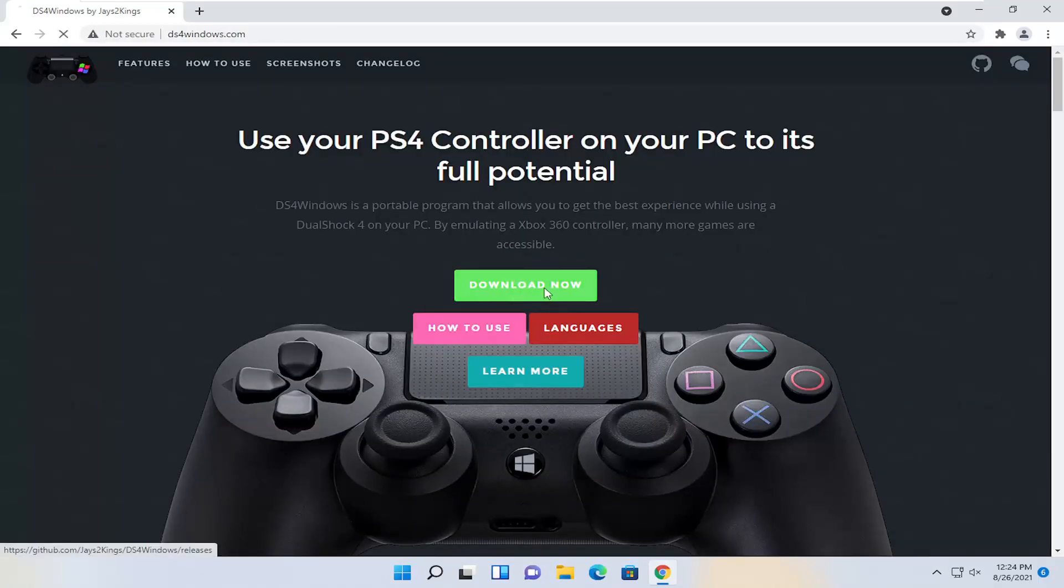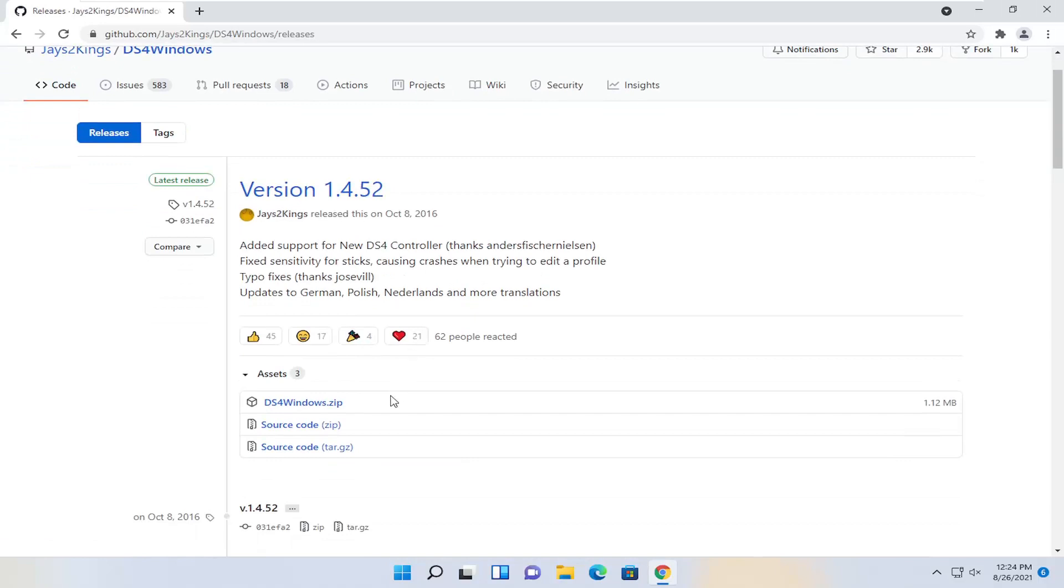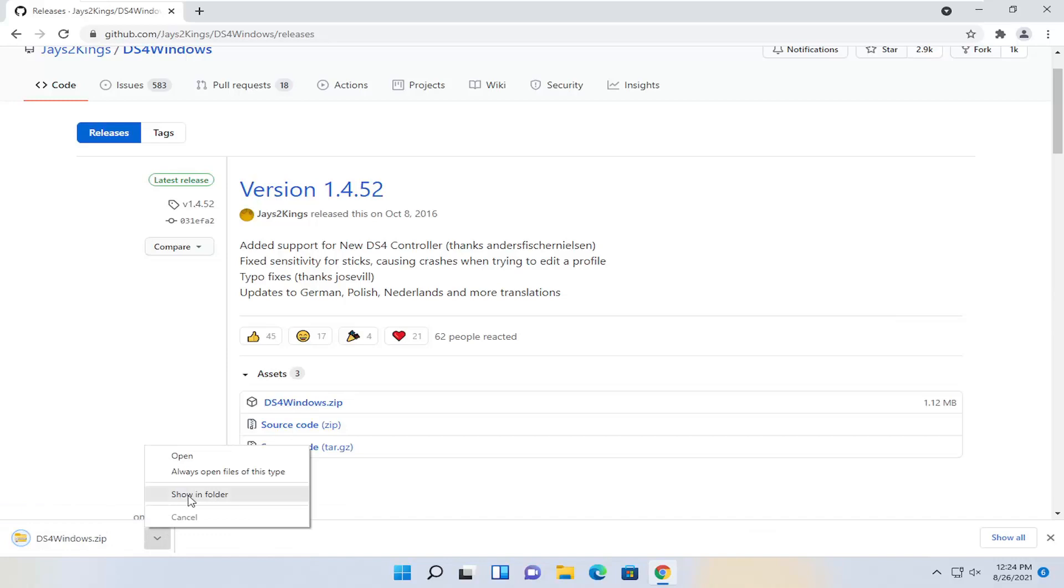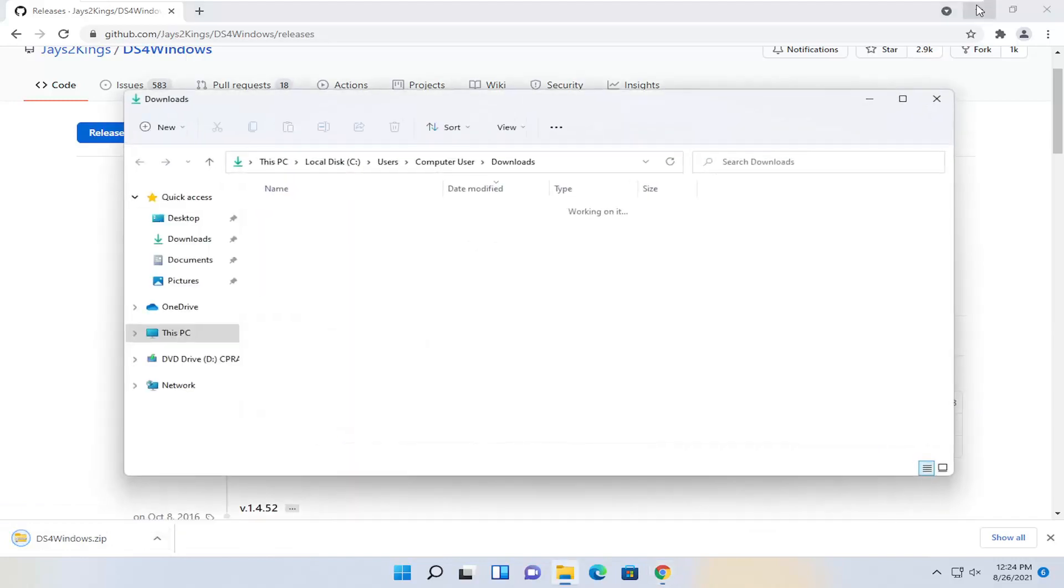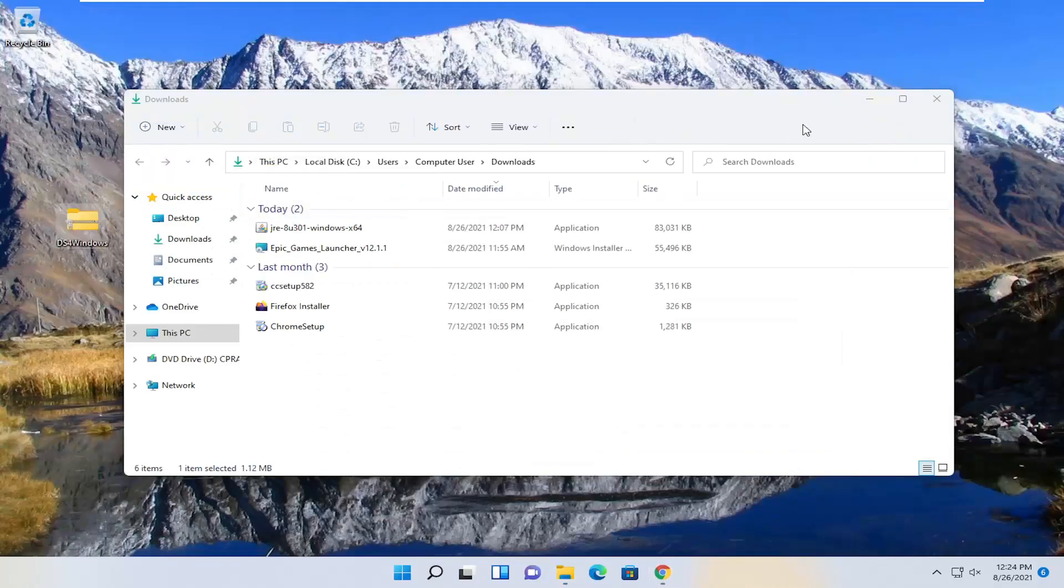Select the download now button. Then you're going to download the zip folder. I'm going to click the little up arrow, show in folder, and just drag it over to my desktop here.